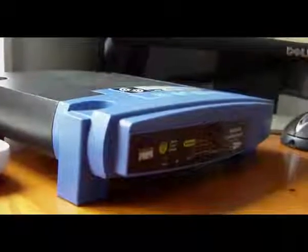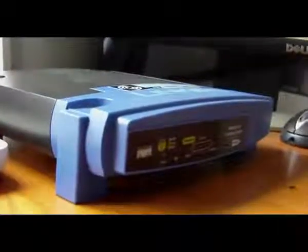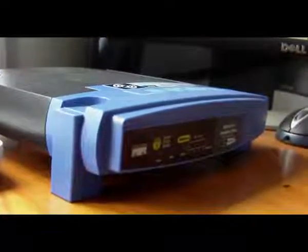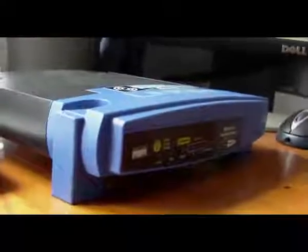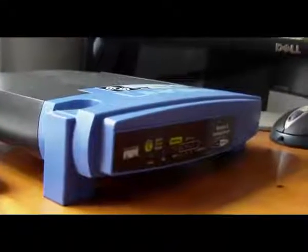Hey guys, and in this video we're going to be showing you how to turn a wireless router into a wireless adapter.